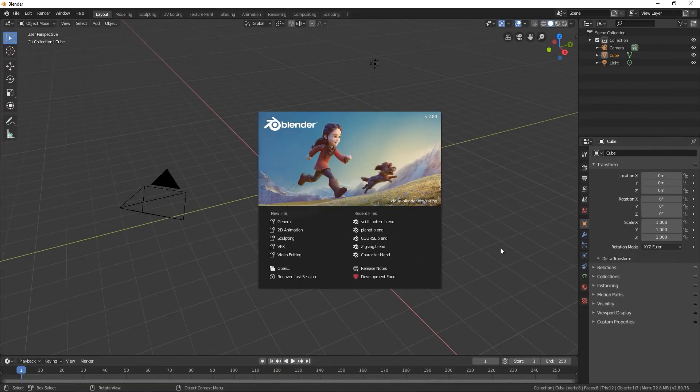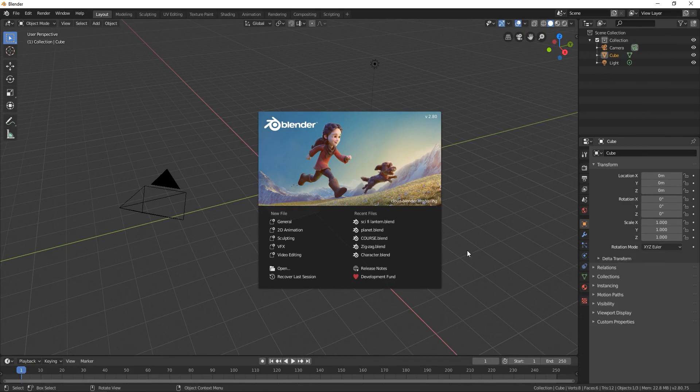We're here in Blender as you can see. The first thing we need to do here before we start doing things in Blender is to go and download Blender.